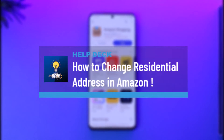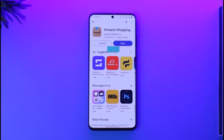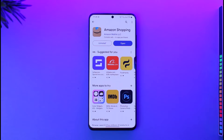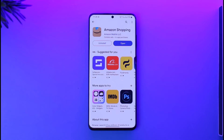How to change residential address on Amazon. Hi everyone, welcome back to our channel. In today's video I'll guide you on how you can change your residential address on Amazon — so make sure to watch the video till the end. We're not talking about delivery addresses; we're talking about your residential address, which means where you currently live.